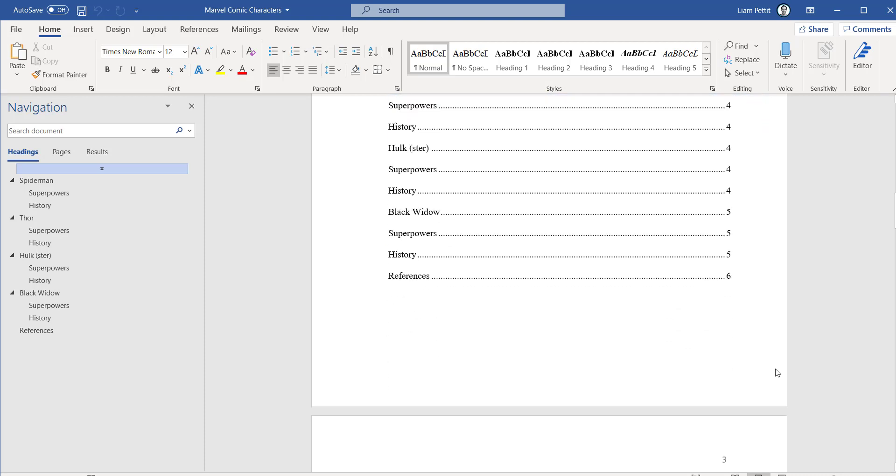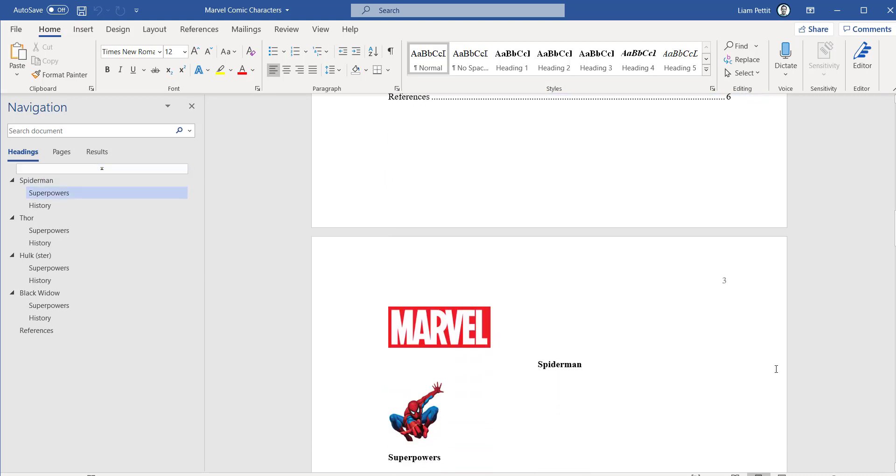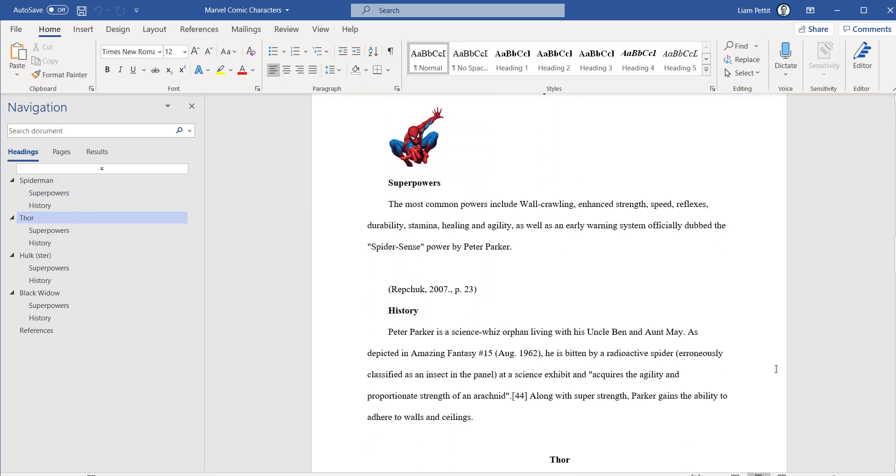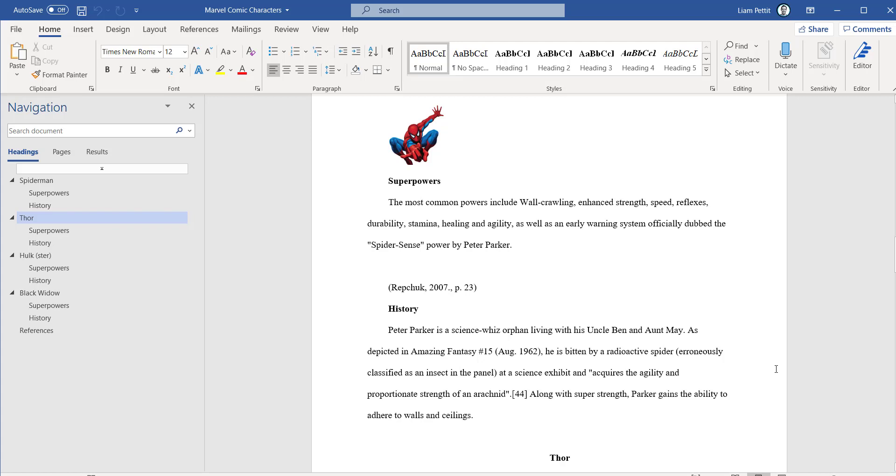Scrolling down into the document, you'll notice all of the content that you added onto the branches has now formed the body of the text. I even included images and the citations.